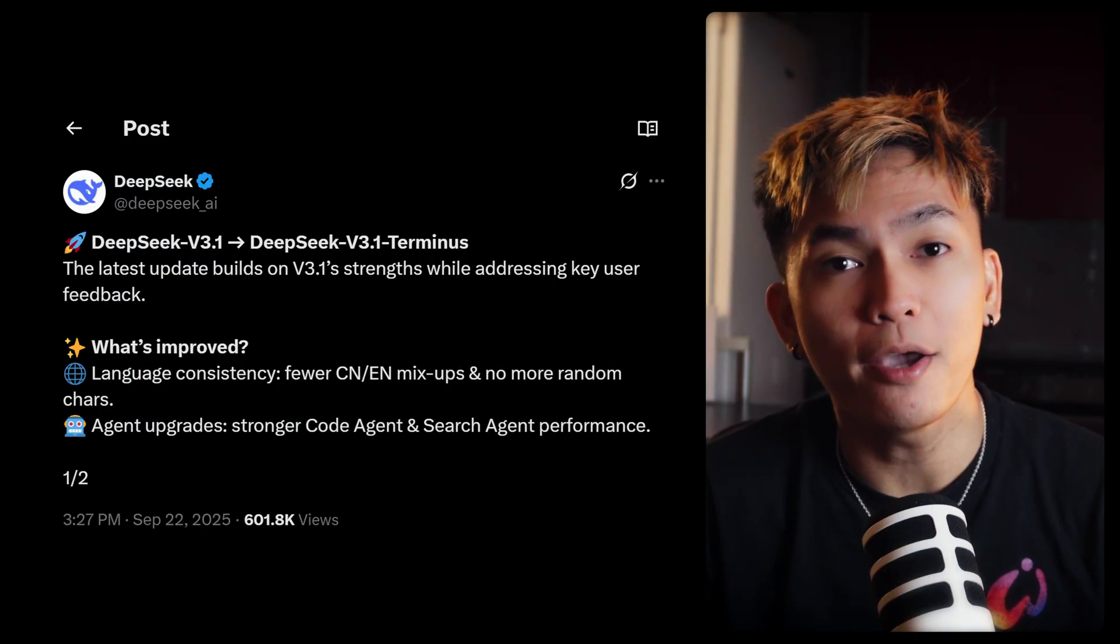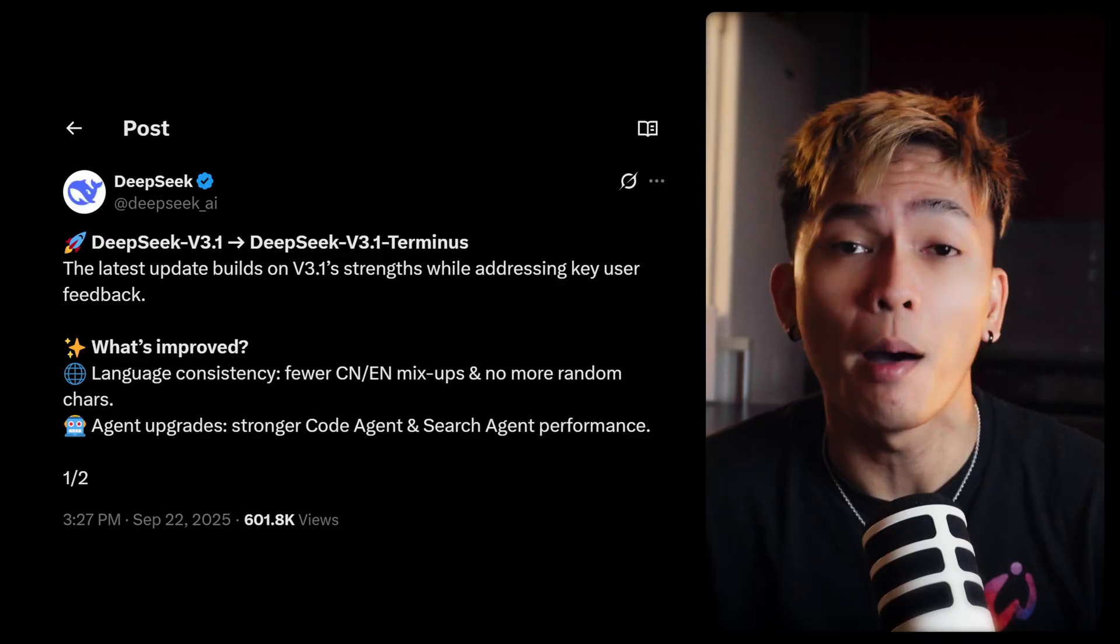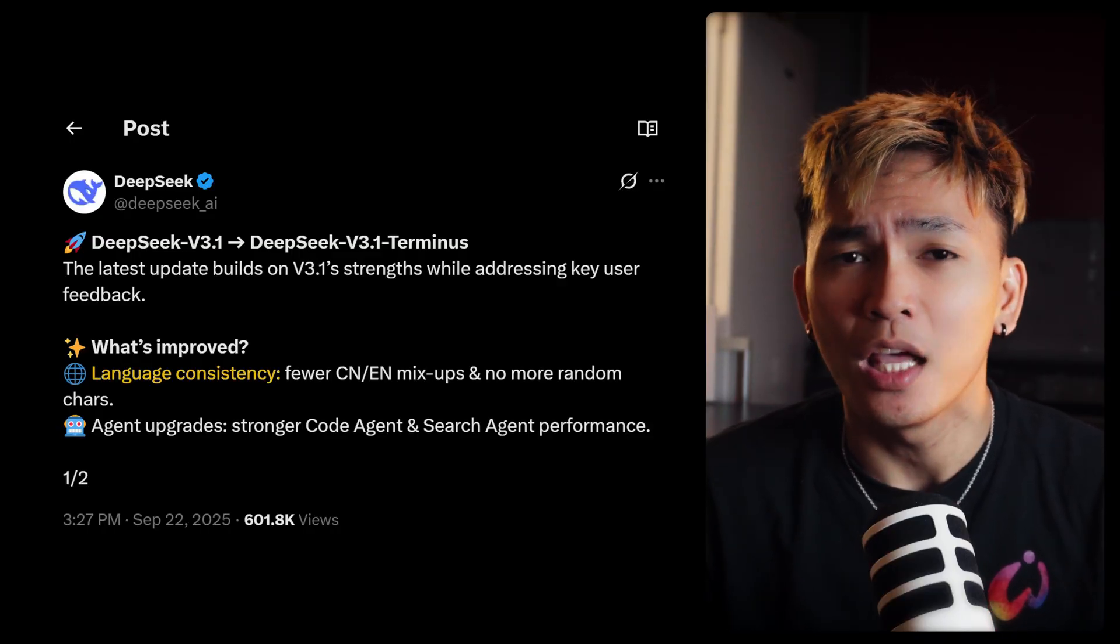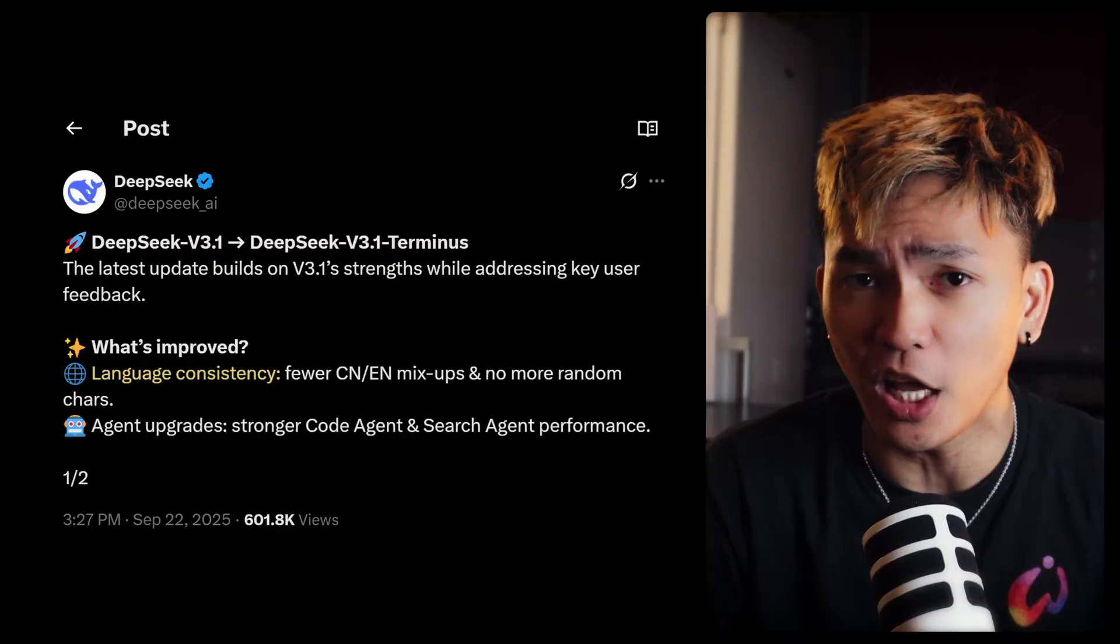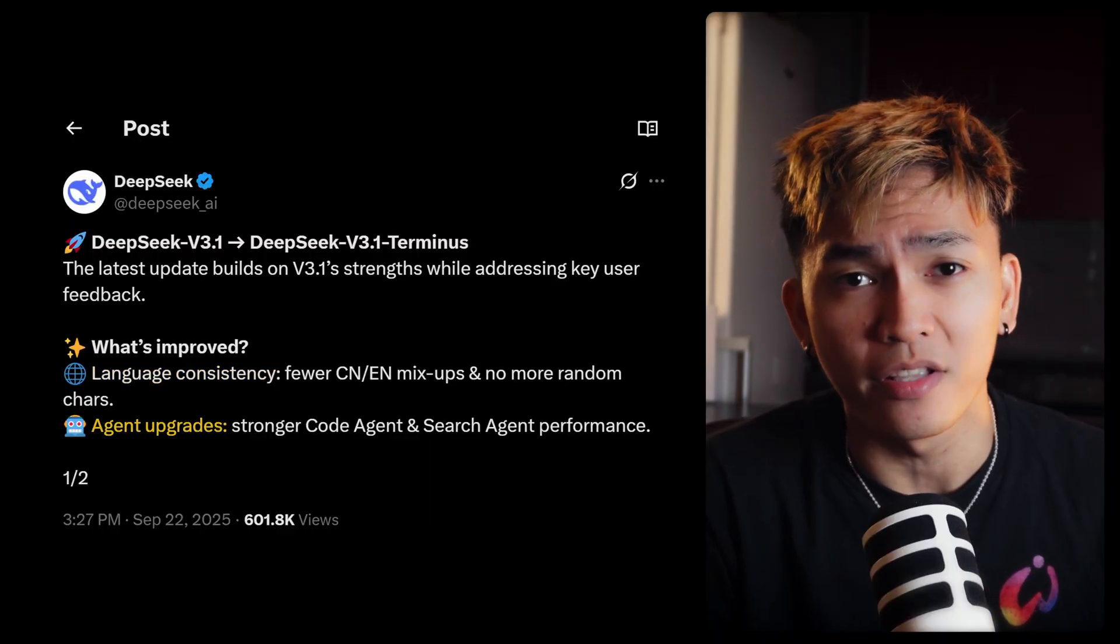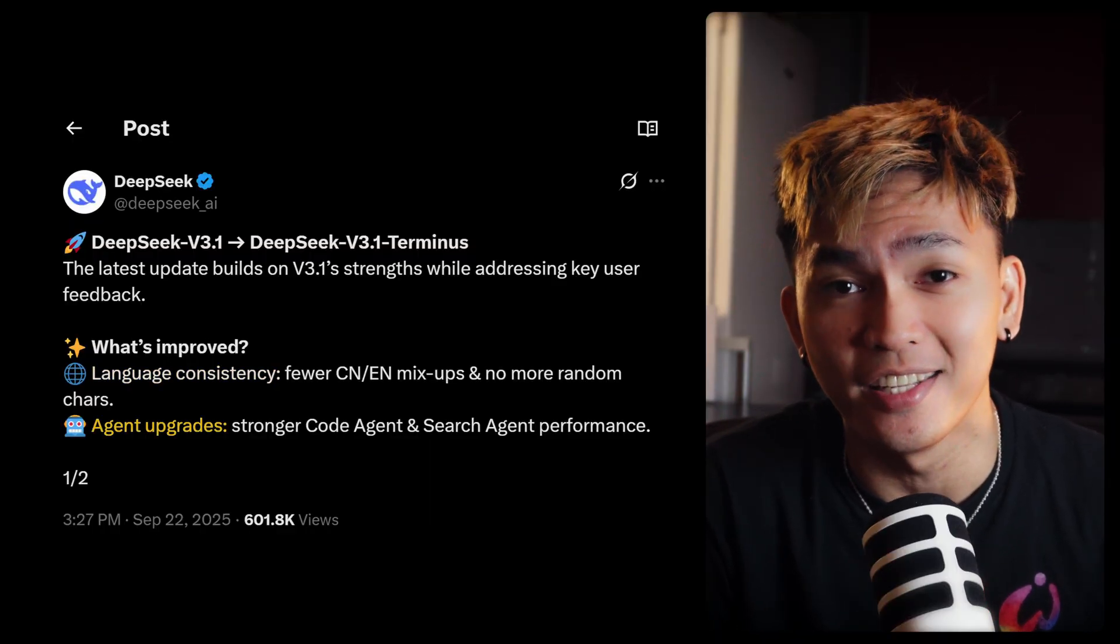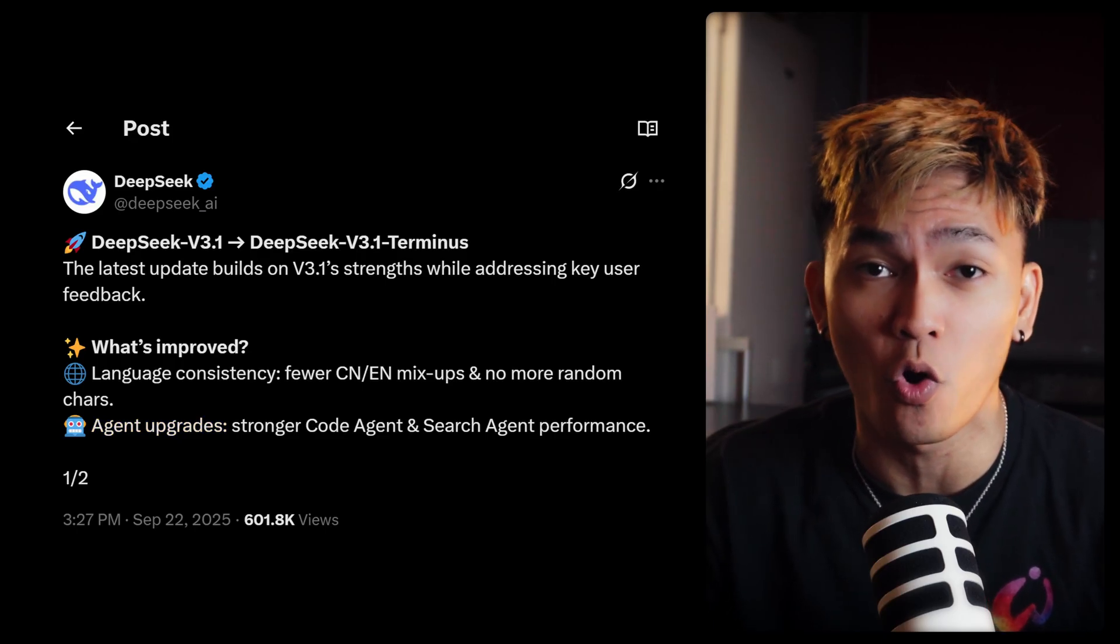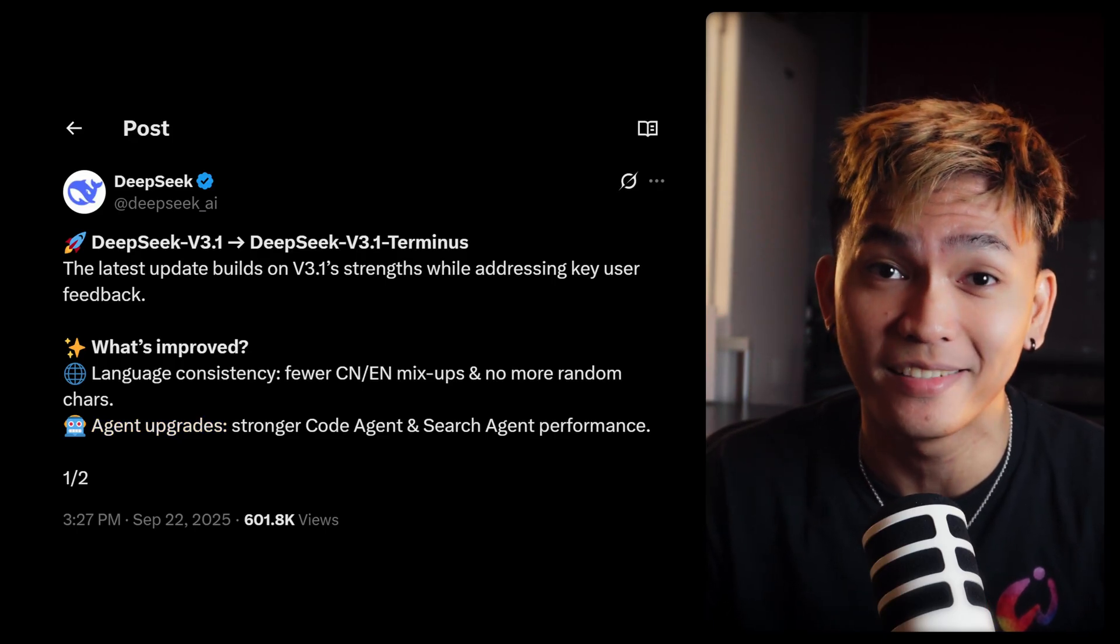Now they've only mentioned two things that were improved in this update. The first one is the language consistency, meaning that it will less mix Chinese characters and English. And the second one is the agent upgrades. This is what we're all interested in. They said that the code agent is much stronger. Well, we'll see about that.